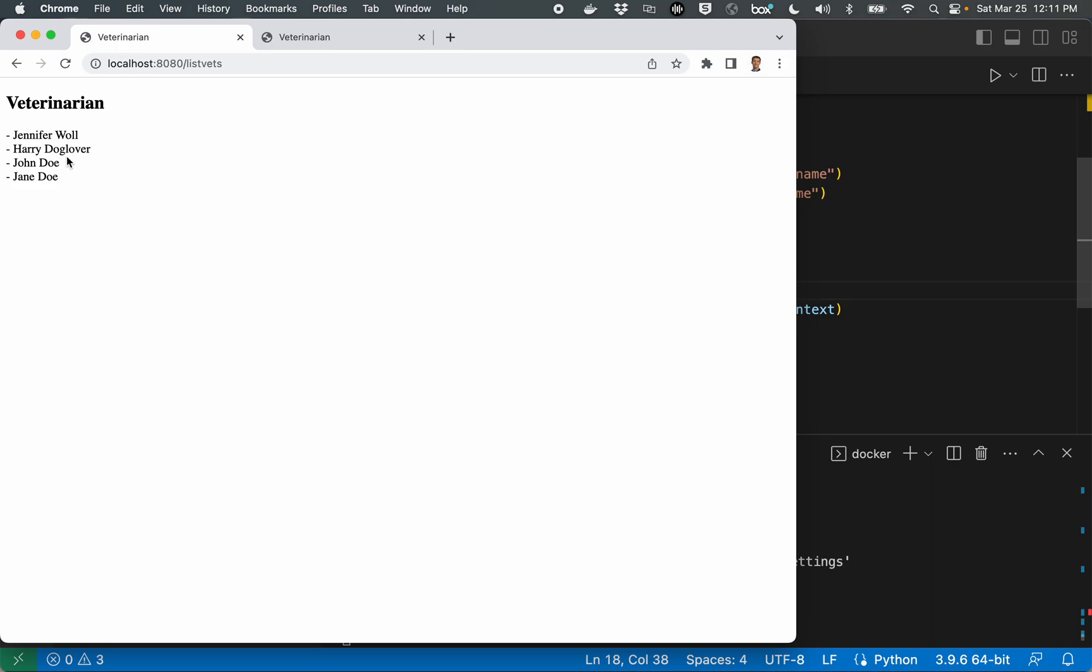All right. So in this video, you've learned how to take an existing project where you're looking at a list of veterinarians from a database table. And you've learned how to add a form that will add new veterinarians to the table that later on renders the list of veterinarians. Okay. Well, if you have any questions or comments, leave them in the section below and I'll see you in the next video.